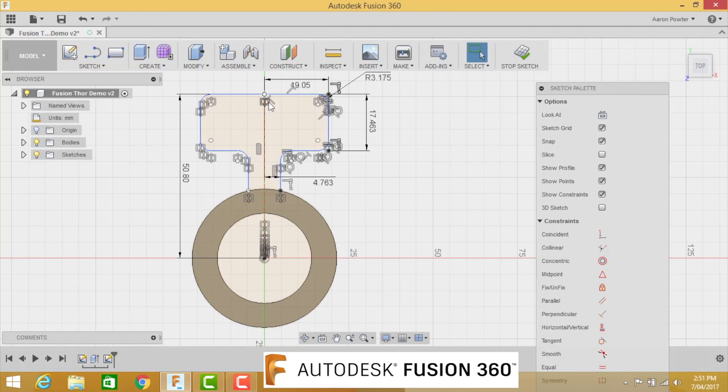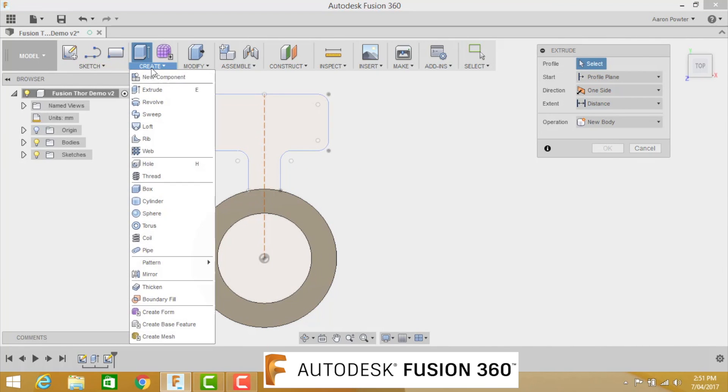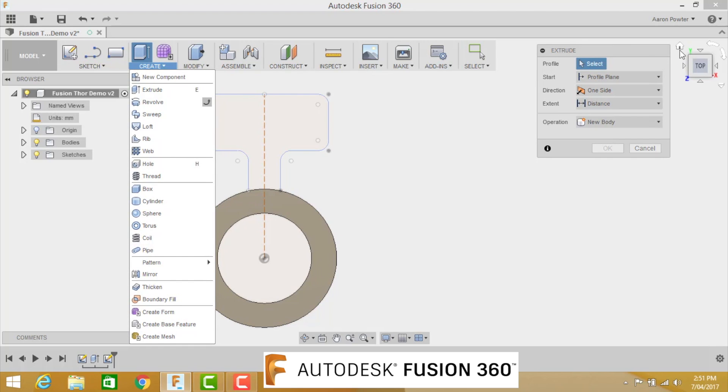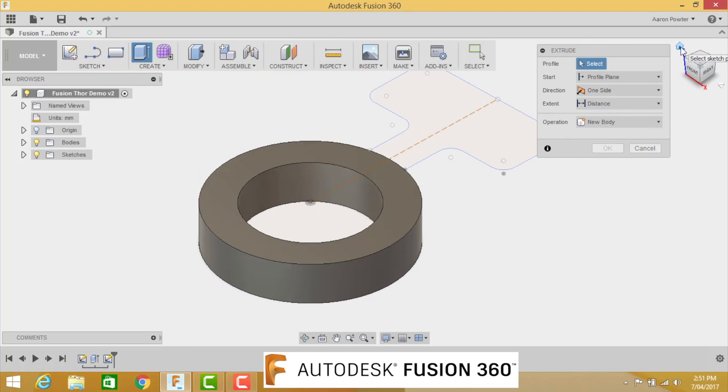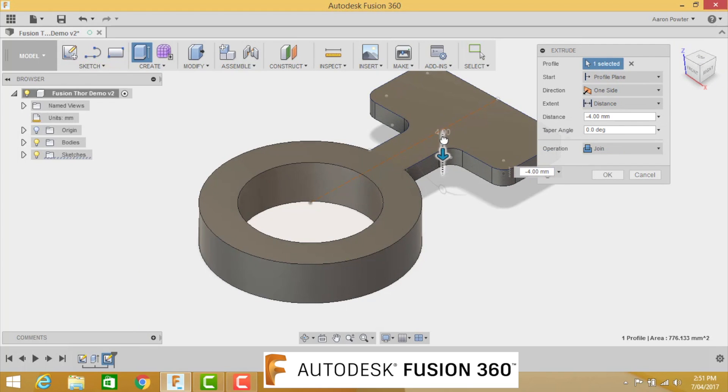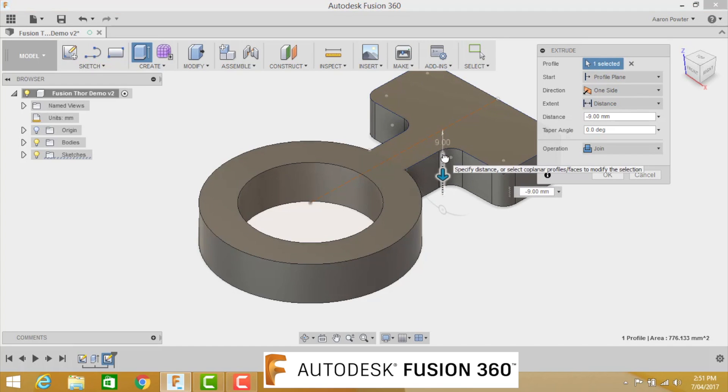Okay, now that we've mirrored our part, we can now extrude this. E for extrude. If you can't remember where extrude lives, it lives in Create, and it's about the second one down here. Back to our home view, that will help us to extrude it. We select the body that we want to use, and we're going to go down. Make sure as you drag down that this bottom operation changes to Join, and that's the one we want.